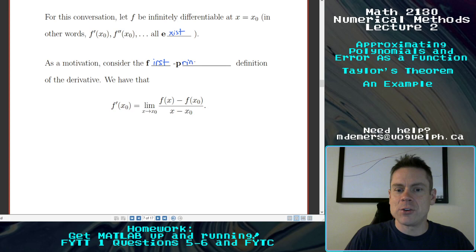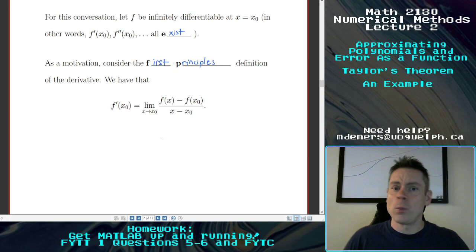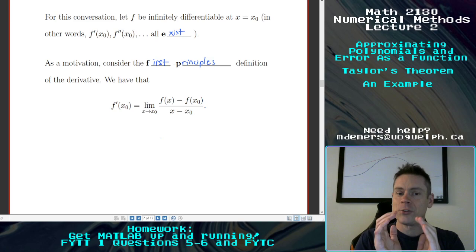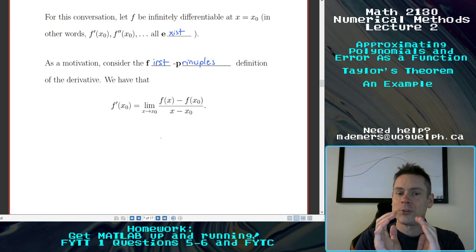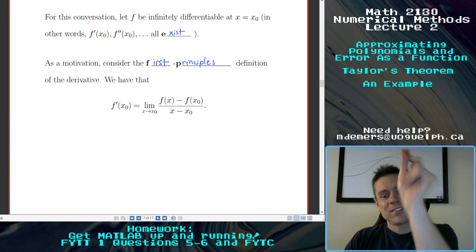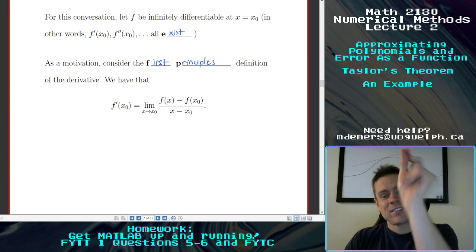That is the one described by limits from last year — the limit of the slopes of secant lines. f prime at x0 is equal to the limit as x gets really, really close to x0 of the rise over the run: f of x minus f of x0 over x minus x0. In that limit, as x gets infinitely close to x0, that's the definition of what f prime is.